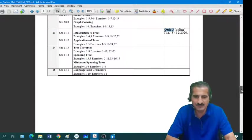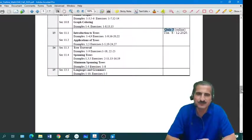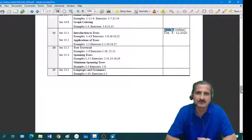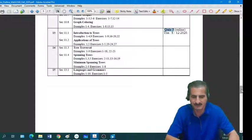So this is a quick overview or a quick introduction for the course, and I hope this is clear. Thank you.